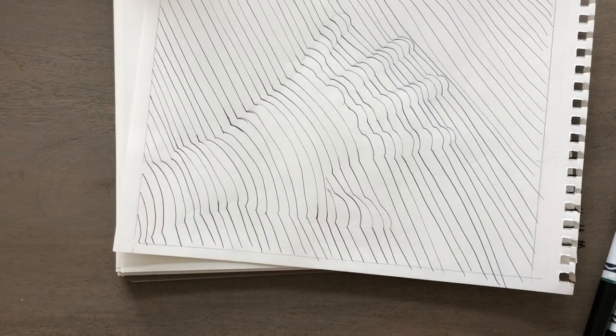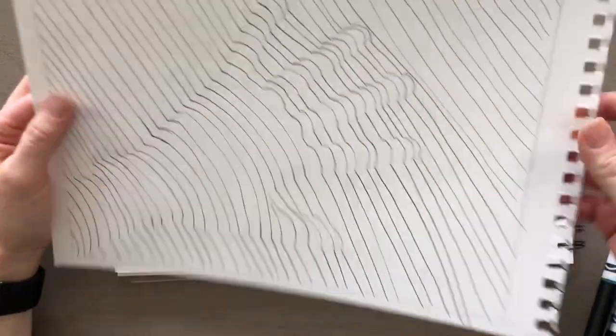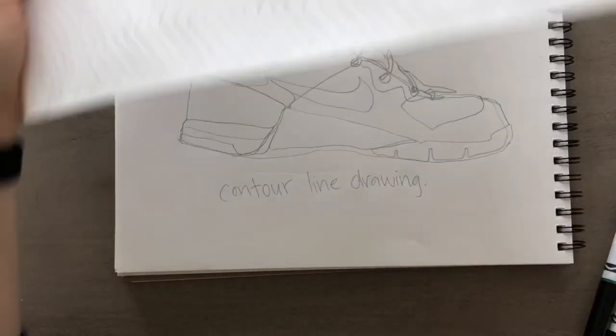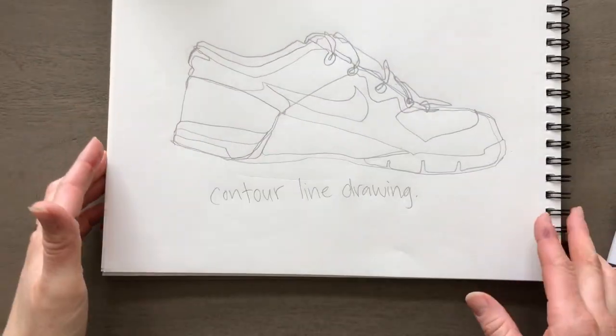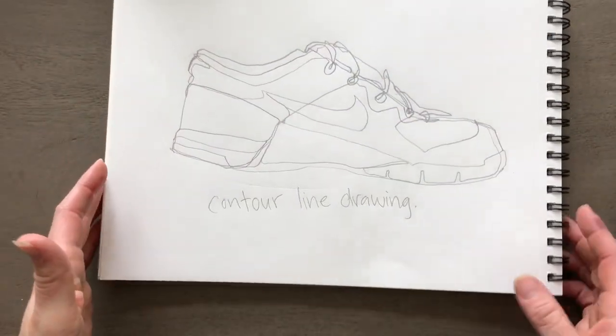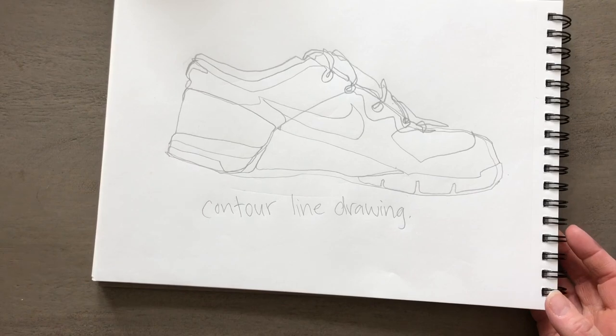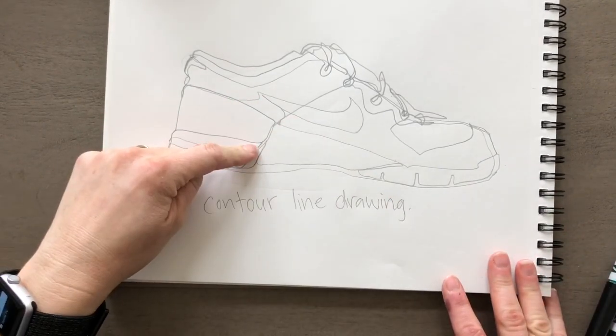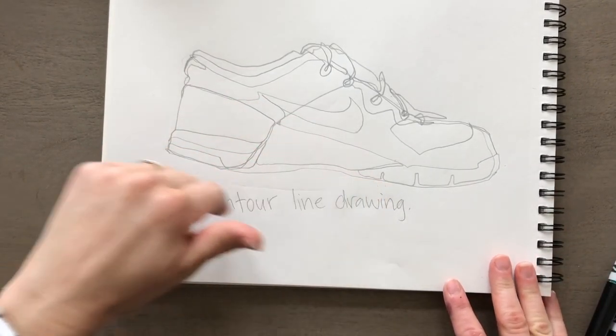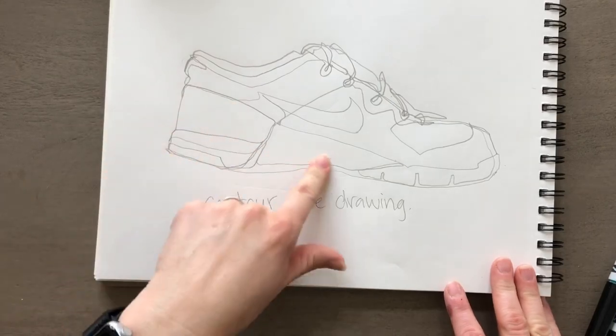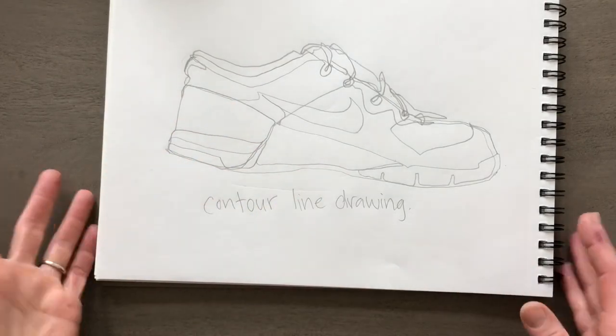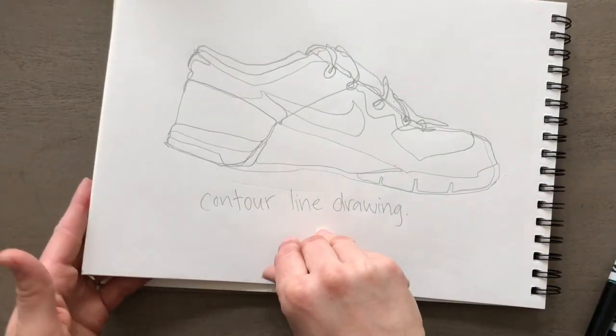Today we're going to do a little practice using our hand. Then I want you to grab an object in your house and try to do a cross contour line drawing of it. I would start first with a contour line drawing. You don't need to do a continuous contour line drawing, even though I think they look really cool. You can do whatever you want.